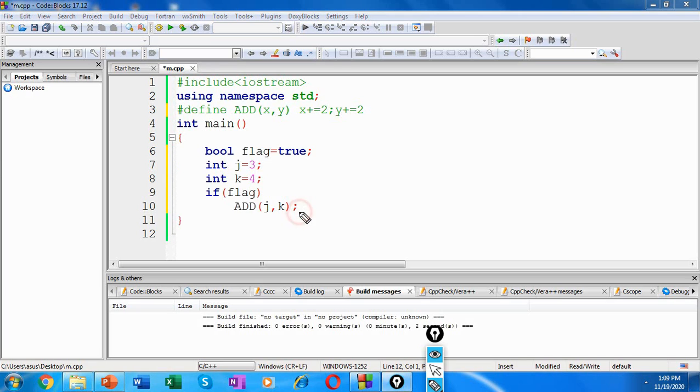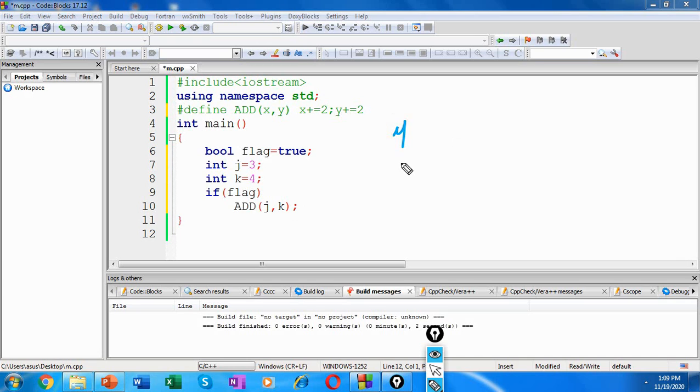if we decide not to use the curly brackets with our if statement, then we will have something that looks like this. So if this is the case, how would our macro get expanded?